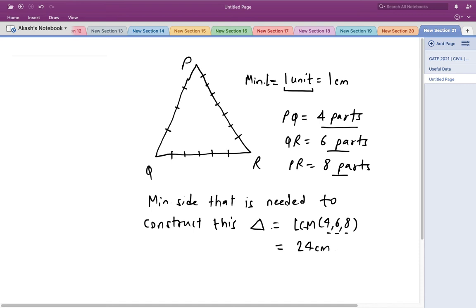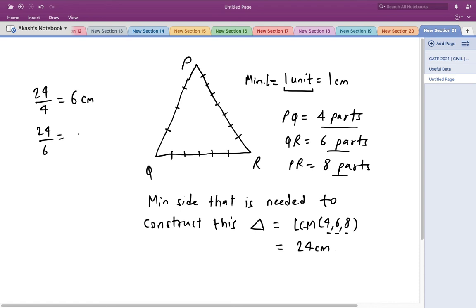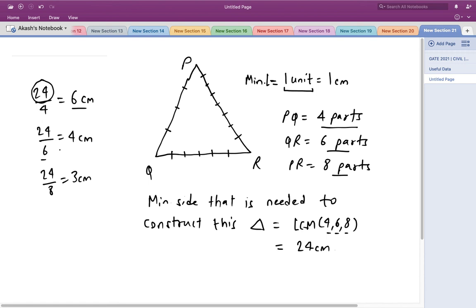So 24 centimeters is the minimum side needed to construct such a triangle. Dividing 24 by 4 gives 6 centimeters — each part of side PQ. Dividing 24 by 6 gives 4 centimeters — each part of side QR. And dividing 24 by 8 gives 3 centimeters — each part of side PR. This confirms 24 is the minimum side where 4, 6, and 8 all divide exactly.